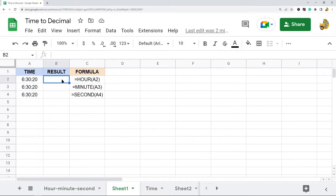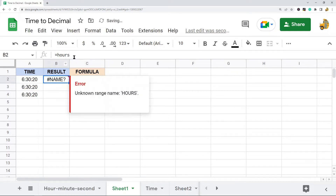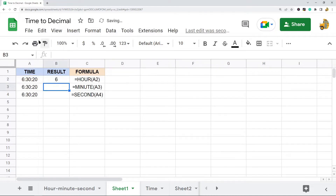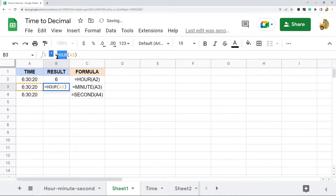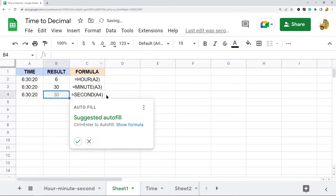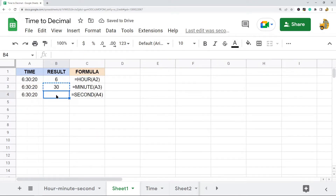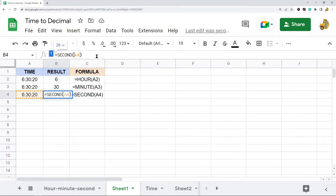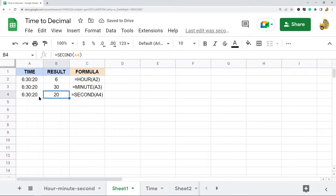I have this time in my spreadsheet and I'll demonstrate each of these functions. HOUR returns 6 because 6 is the hour portion. Changing this to MINUTE returns 30 because that is the minute portion of this time. And SECOND returns the seconds portion of that time.